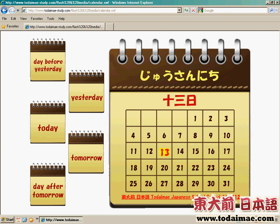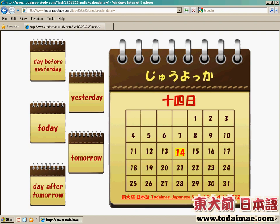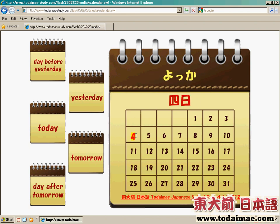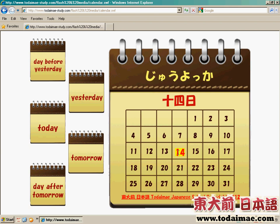十三號是十三日。至於要留意的地方，就是十四、十七、十九和二十四、二十七、二十九都會有少少不同。譬如四號是よっか，十四號是十四日，讀法是じゅうよっか。